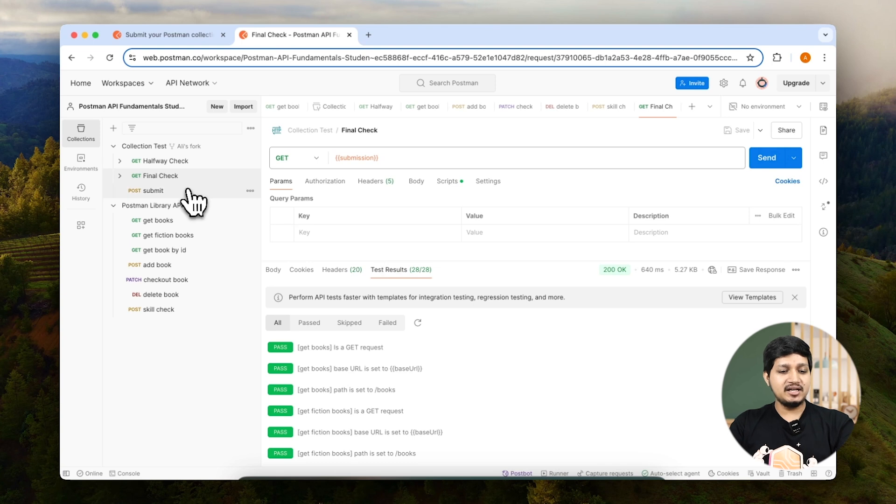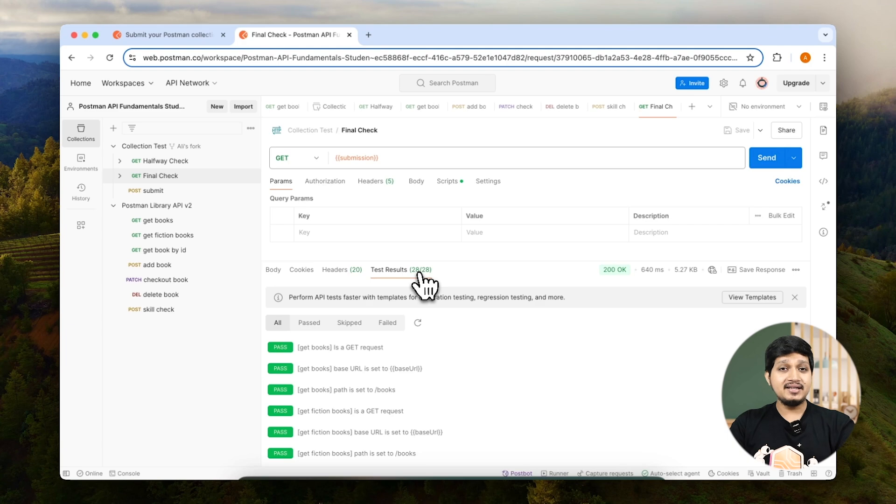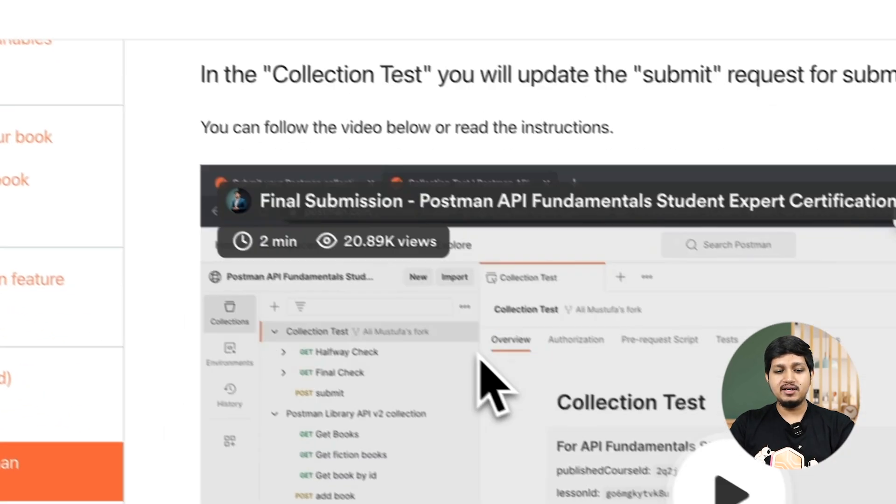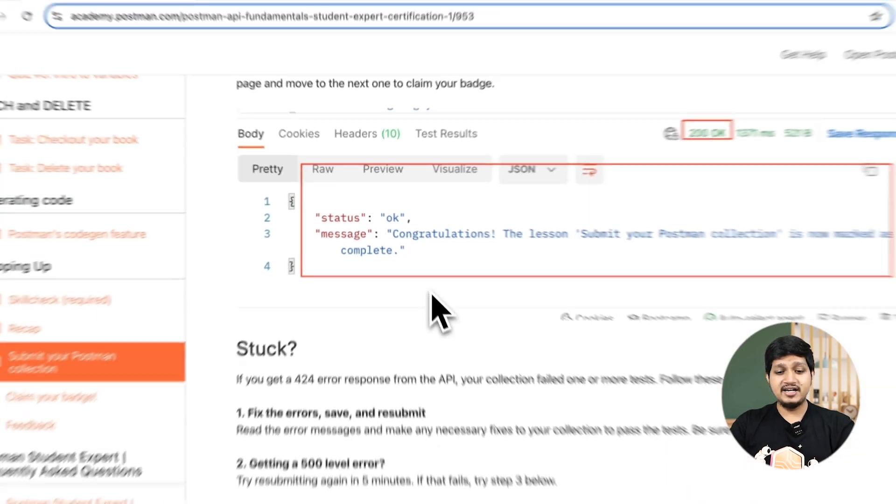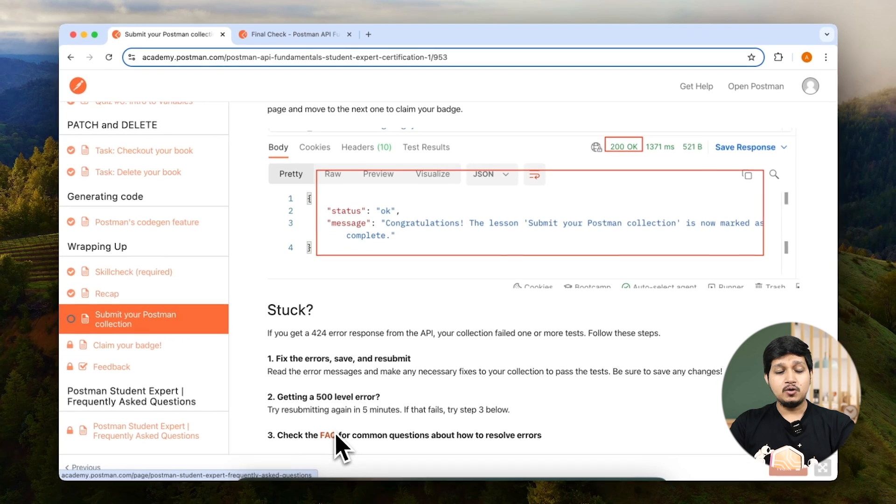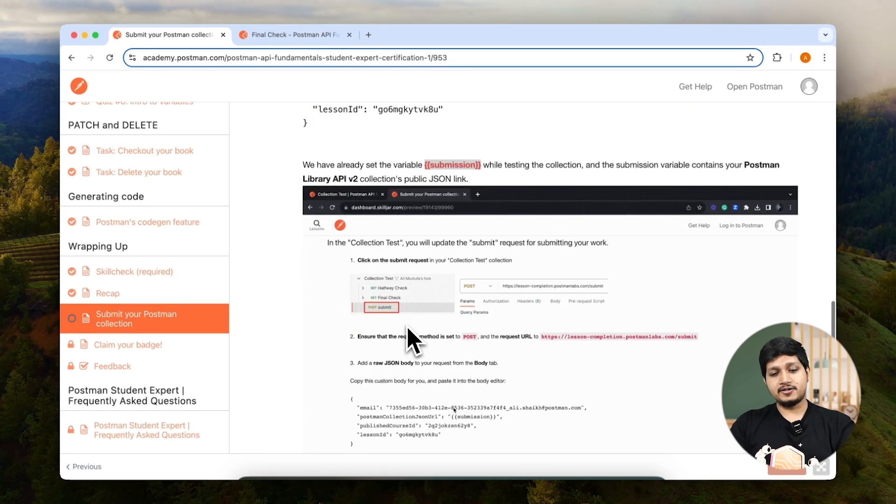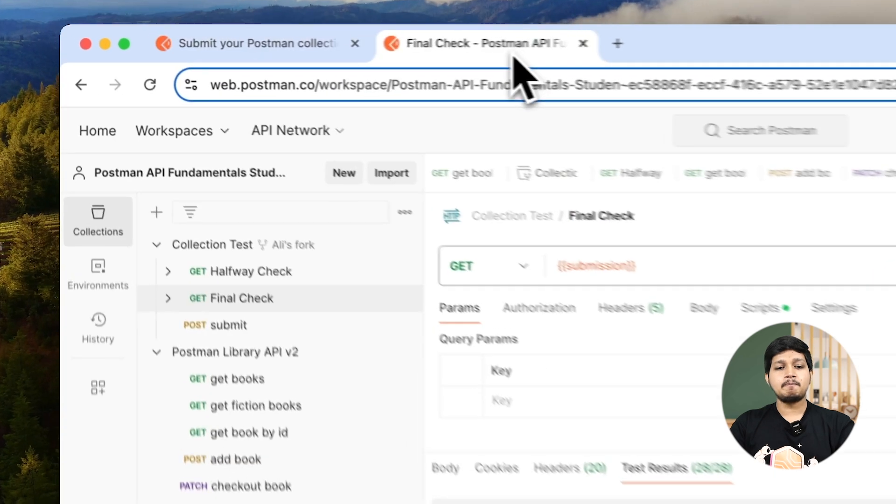So let's go to the submit request. Now what if you don't see 28 out of 28 and you see errors? In that case, you can go back to Academy and on the bottom, we have detailed FAQ which we can use to resolve our errors.